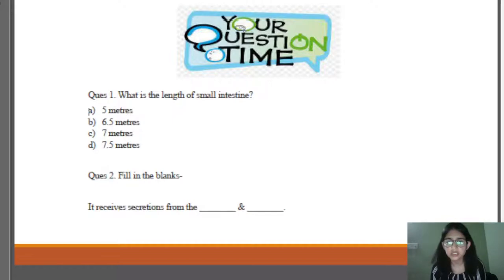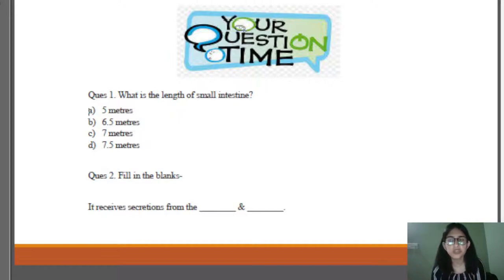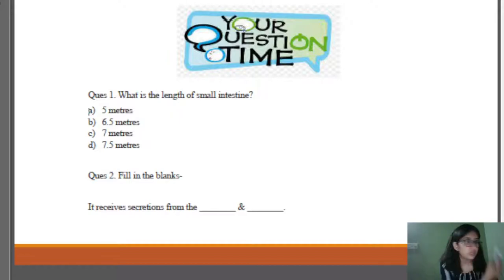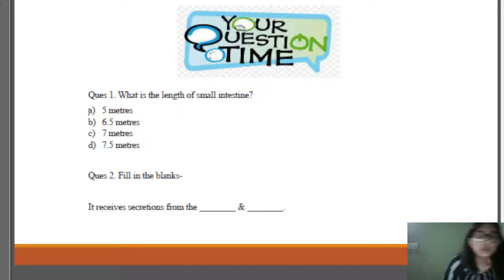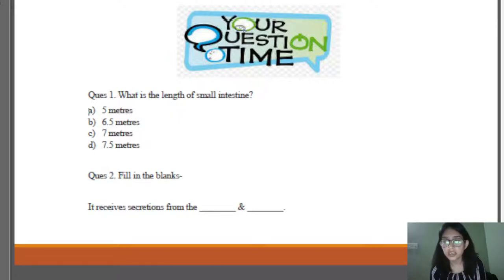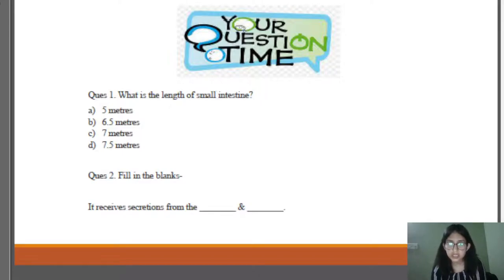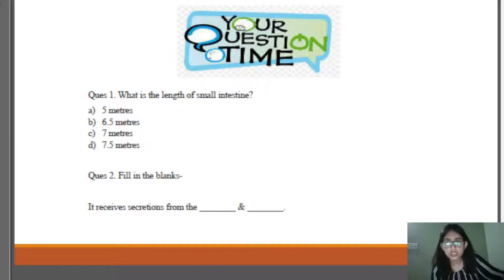Students were asked: what is the length of the small intestine? The answer is 7.5 meters. The next blank: the small intestine receives secretions from — students answered correctly — the liver and pancreas.